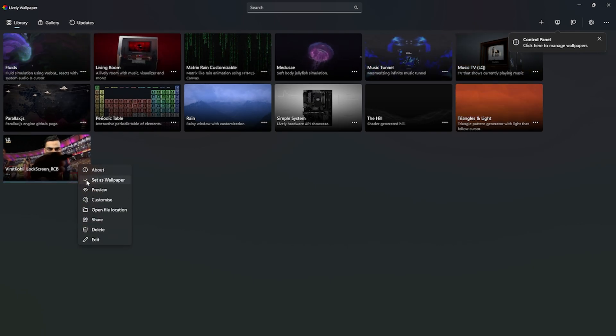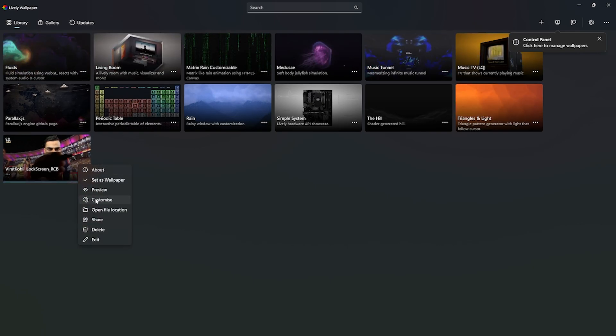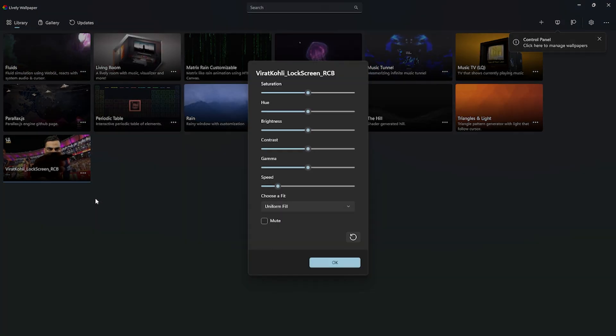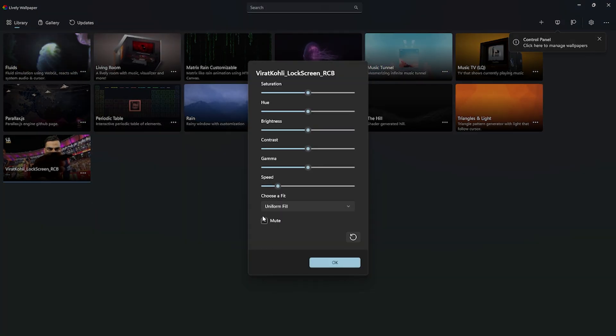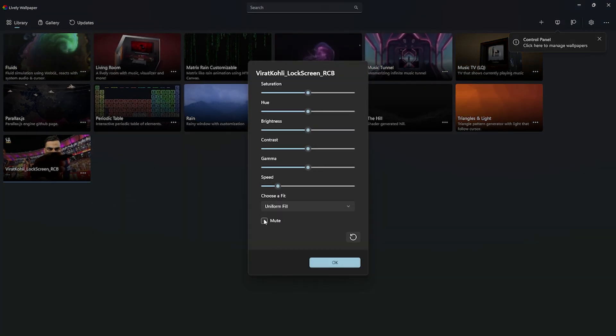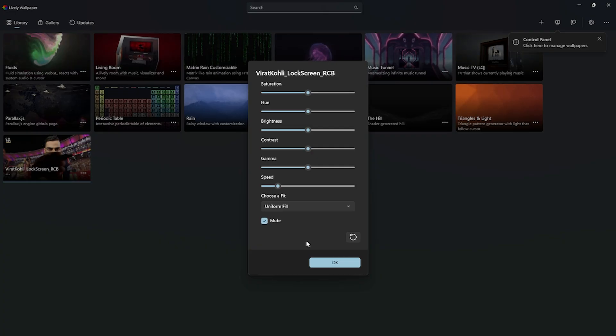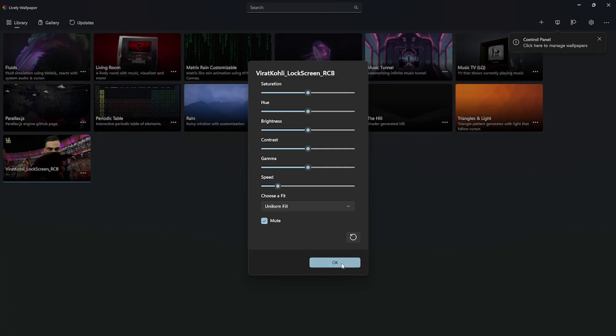Right-click the Lively Wallpaper icon in your taskbar to adjust playback speed, scaling, or performance settings based on your PC.